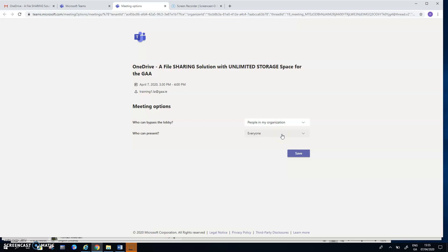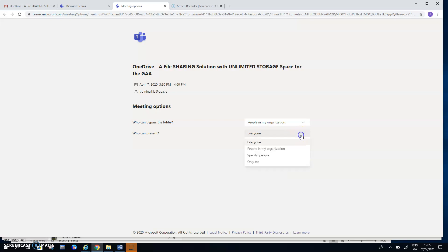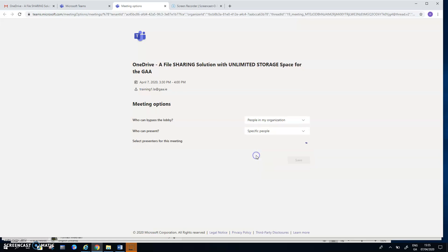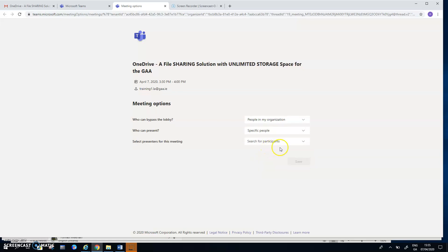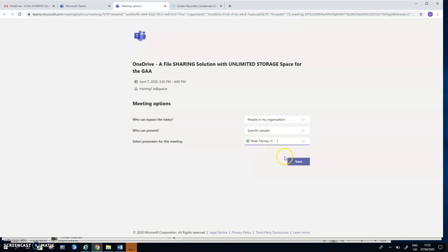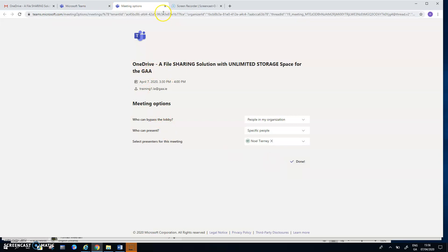And the second choice the host may want to make is with respect to who can present. In other words, who can share their screen and who can speak at the meeting to all of the other participants. The default is everyone, but the host may only want specific people or only him or herself. So I'm going to leave that as specific people. I have Noel Tierney. So I think this is the GAA Noel Tierney as opposed to the Gmail account holder. So the host then needs to save that. That will determine who ends up in the waiting area and who gets in straight away, and then who can present and who cannot present.